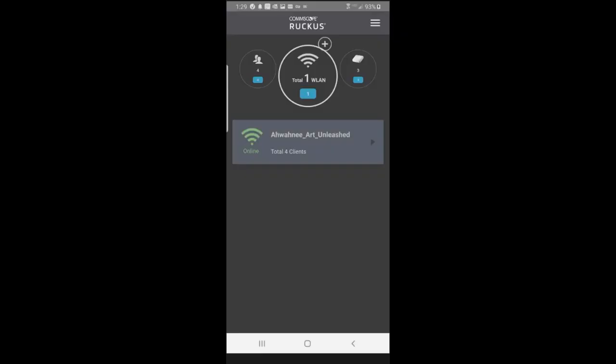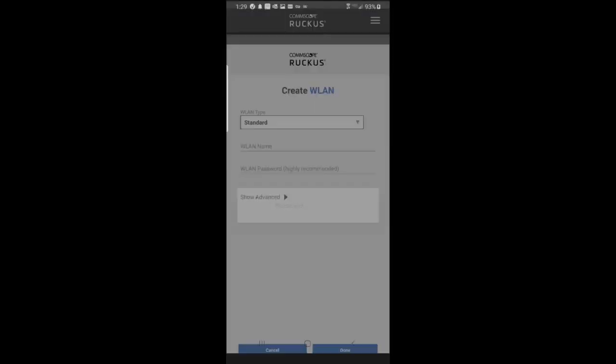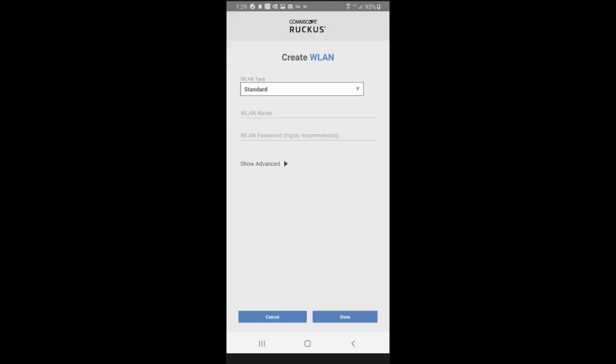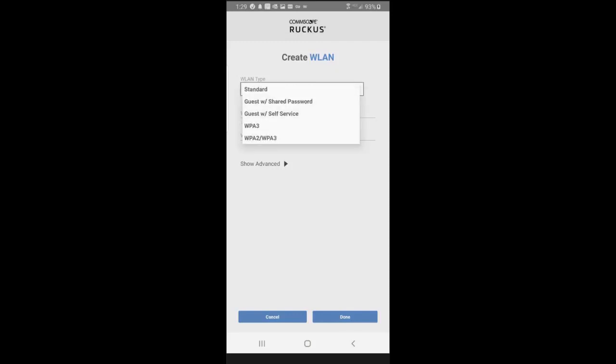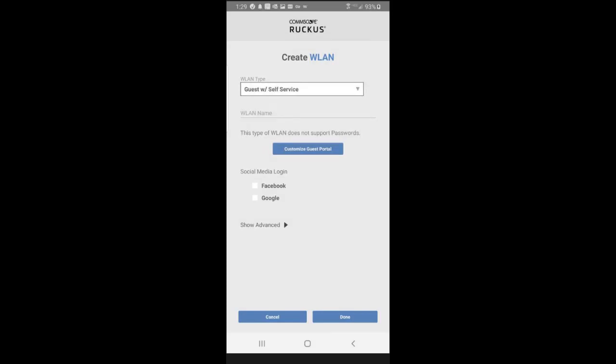From the mobile app's main dashboard, to create a guest self-service wireless LAN, I would tap on the plus sign. Under create WLANs, I have a number of choices. I'm going to go guest with self-service. I'm going to tap on that.